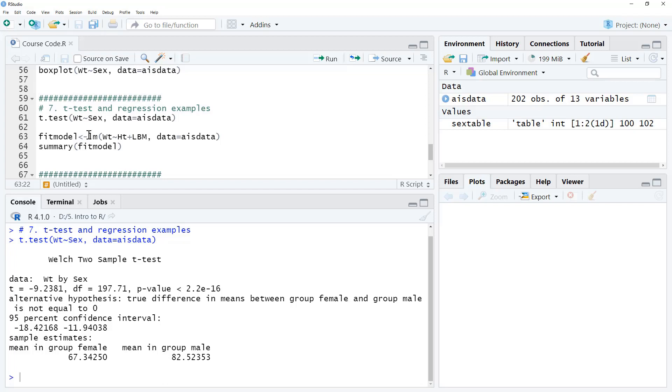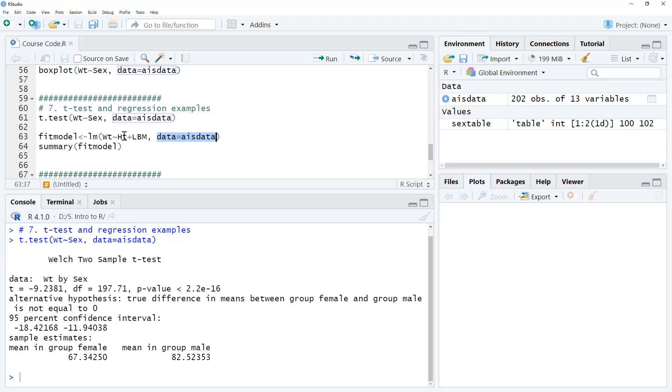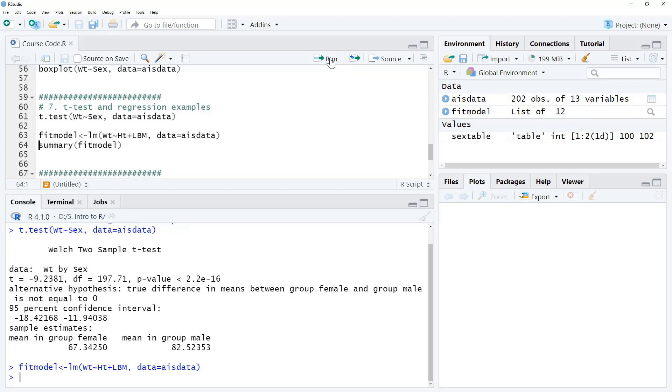So when we do a regression, we use a function called LM, so LM for linear model. We use the tilde and we set up an equation. So if we had more variables that we wanted to include in our regression, we could just say plus, plus, plus with more variables. Again, we're using this little data statement here rather than putting AIS data in the dollar sign on the front of each of these. That would work, but it's just a little bit messier. So what we're doing is we run the regression and the regression gets saved and I've just called it Fit Model. This can be any name we like as long as it's something we remember and in fact, we could probably have been a little bit clearer with this naming.